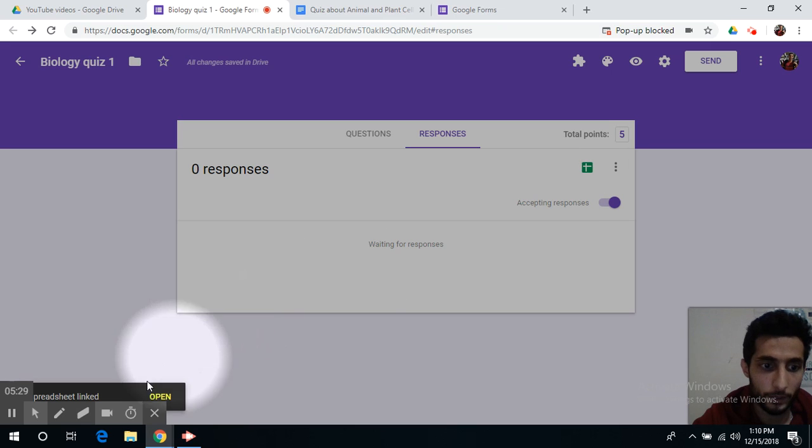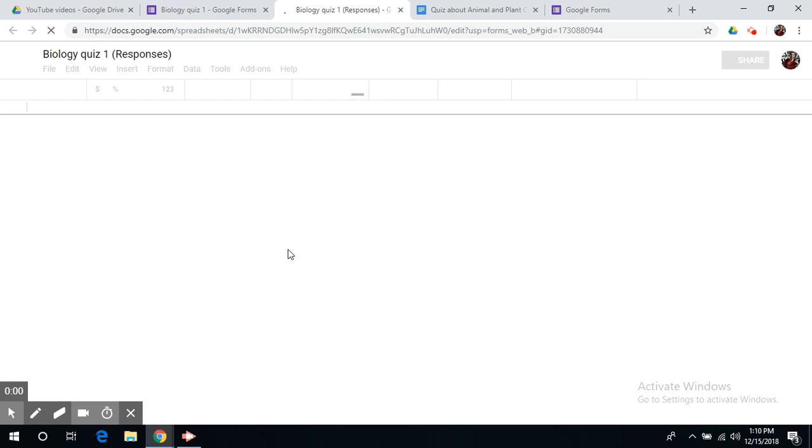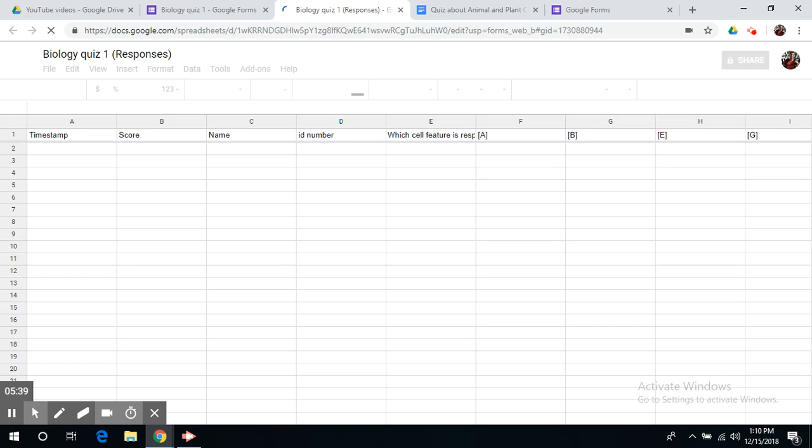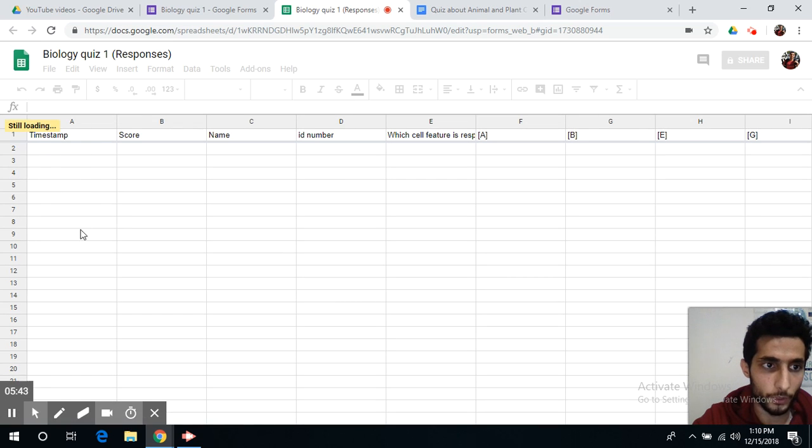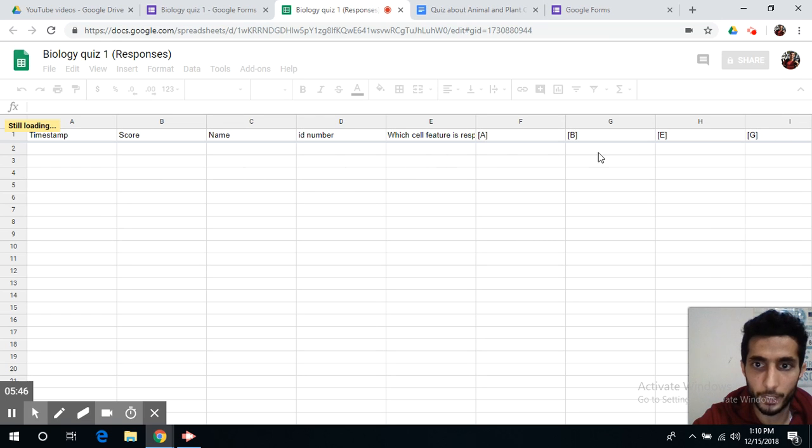And as you can see here, I can open my file, and this is what the sheet is going to look like. I can check what time the student submitted his or her exam, the score, name, ID number, and the answers to their questions.